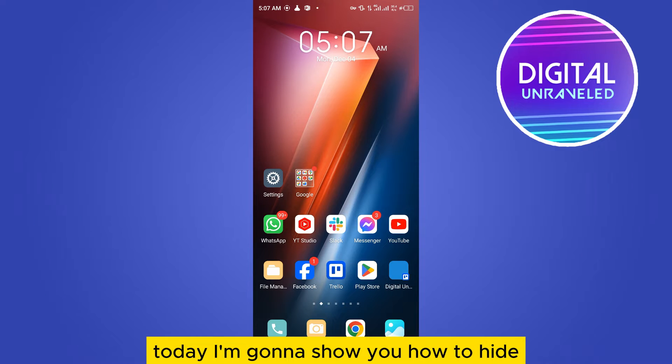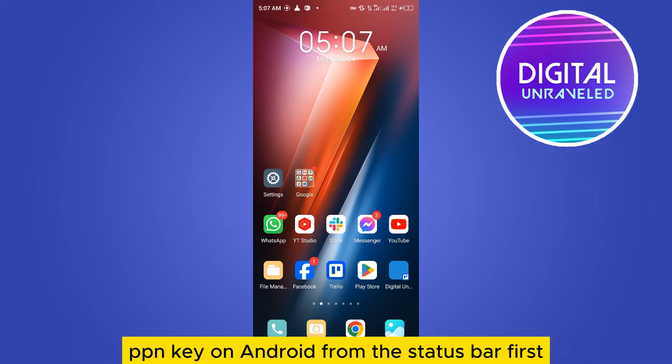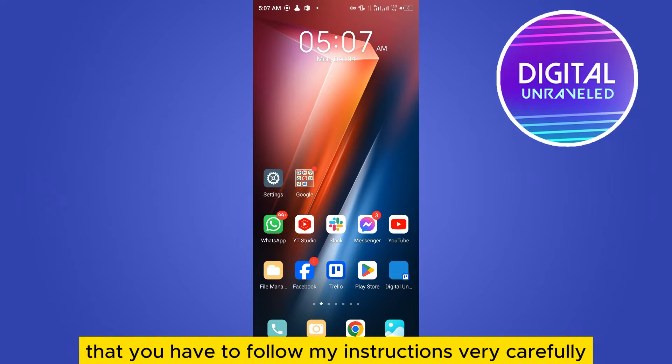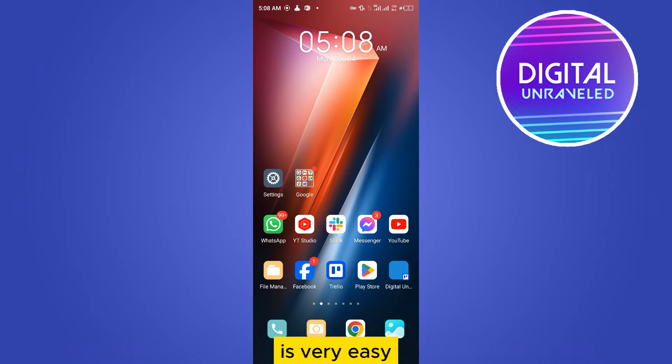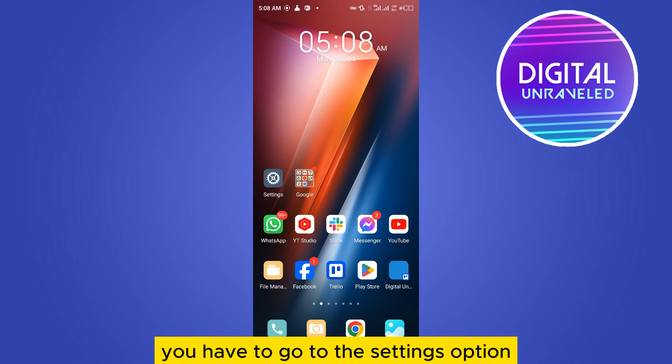Welcome to this channel. Today I'm going to show you how to hide VPN key on Android from the status bar. For that, you have to follow my instructions very carefully. It's very easy. First of all, you have to go to the settings option.